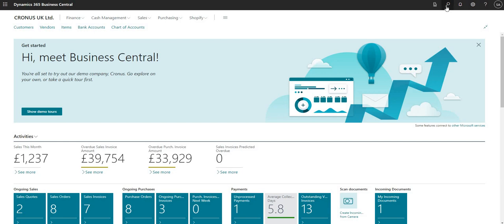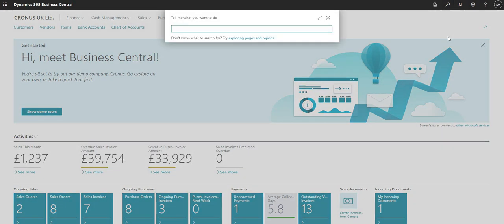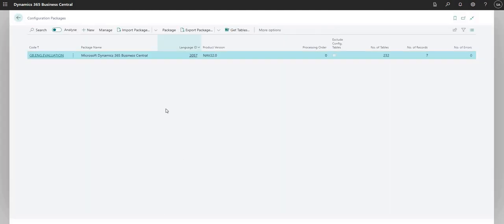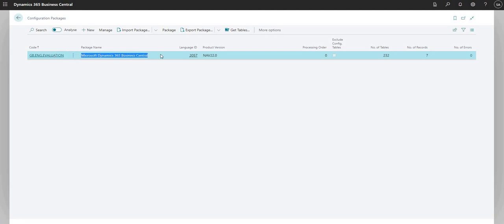I'm going to use the search function here to search for configuration packages. We're presented with the configuration packages page, and the first thing to mention is this is the out-of-the-box configuration package. In my Cronus environment I just get this configuration package which has a bit of data in there.